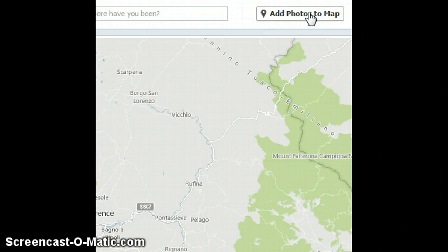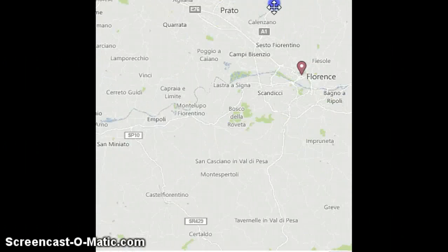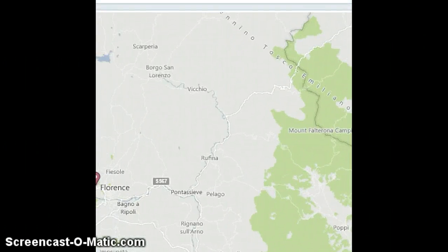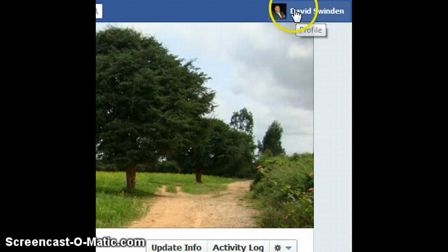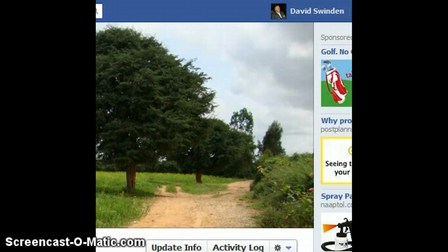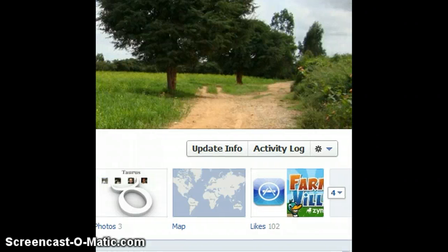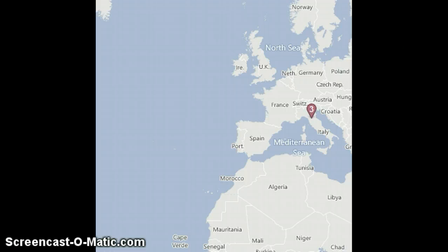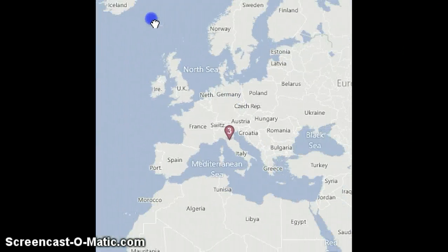I am going to go to Done Editing because I have added the photos that I wanted. Click Done Editing and here you have your map. When your friends click on your timeline and come to visit you they can go to Map and find all the photos that you have added to your map.